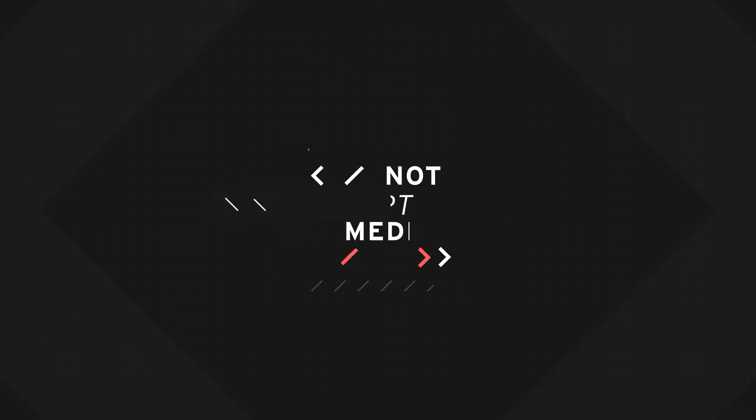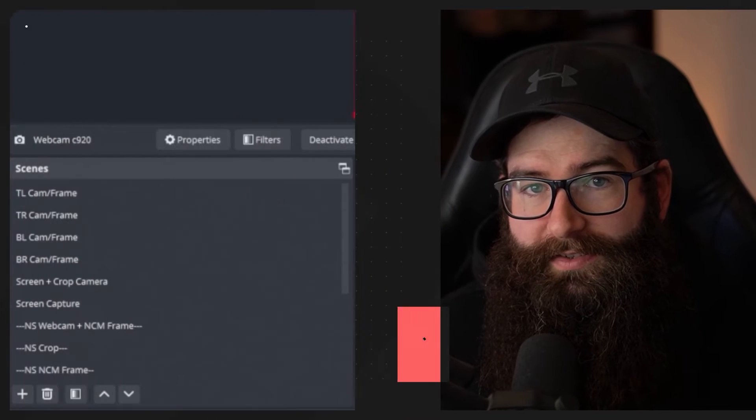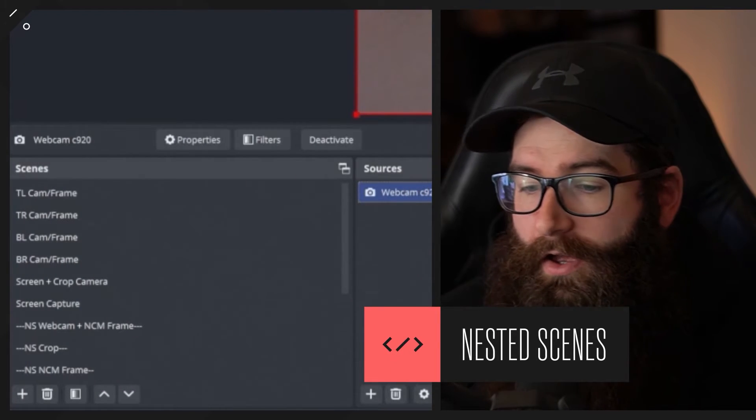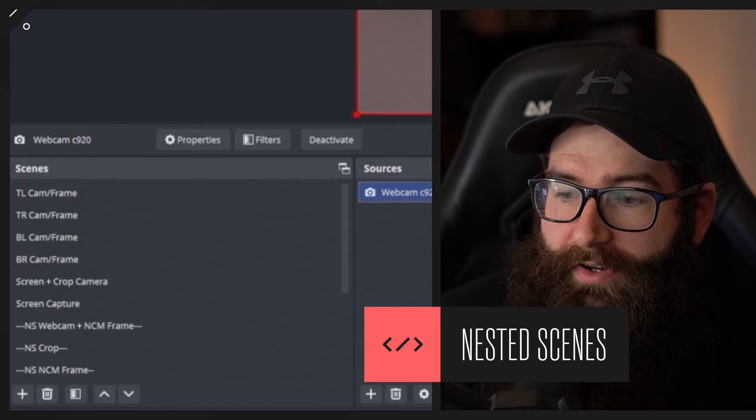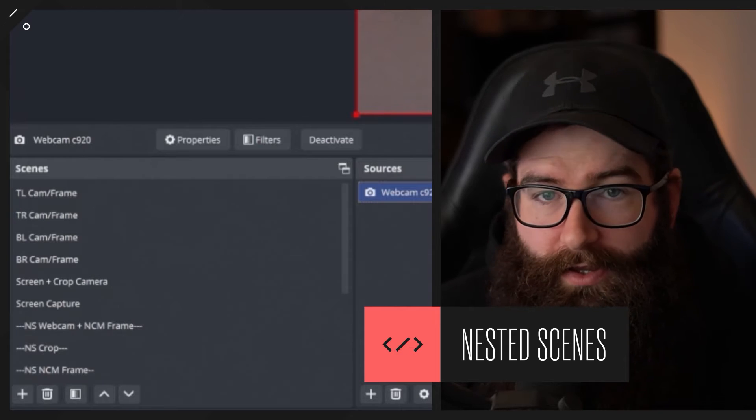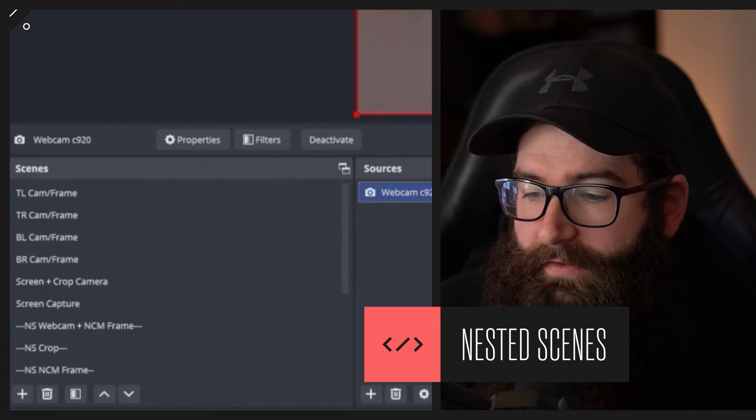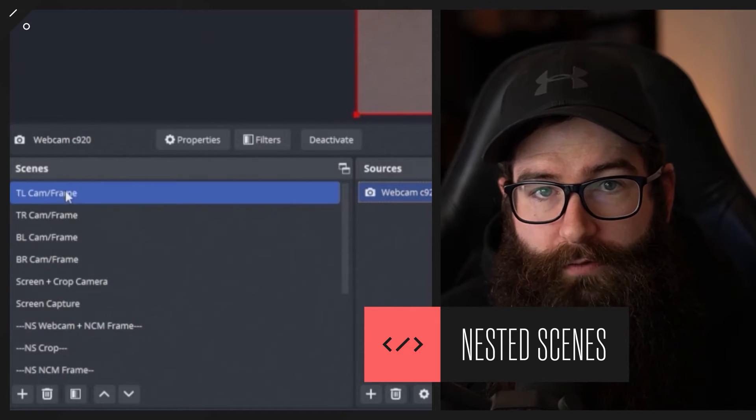First one is not setting up and utilizing nested scenes within OBS Studio. So if you're not familiar with what nested scenes are, I'll give you a demonstration here with a project that I have set up.